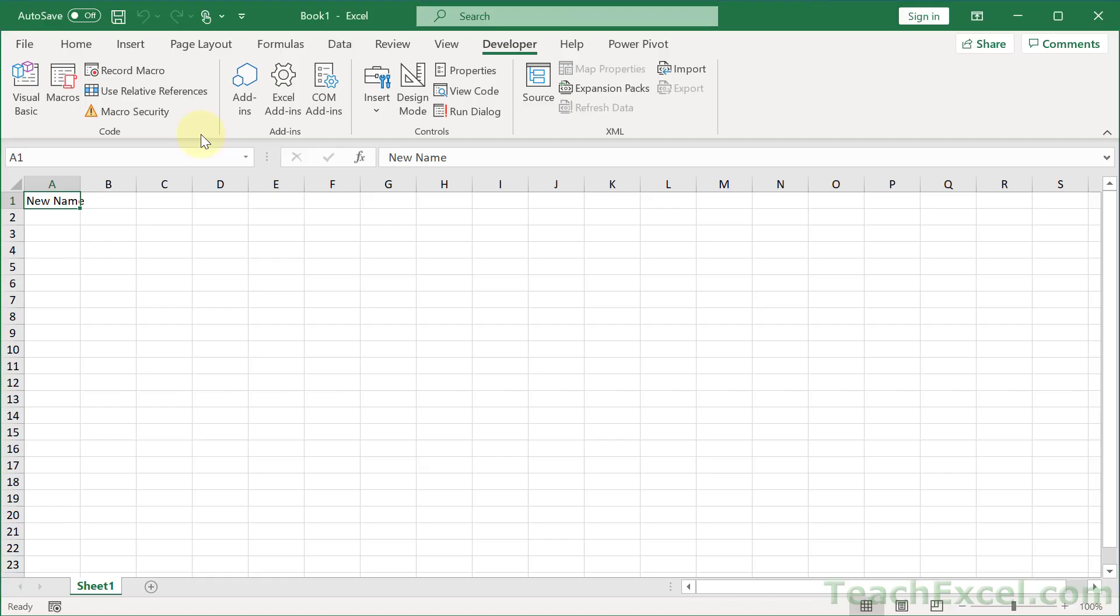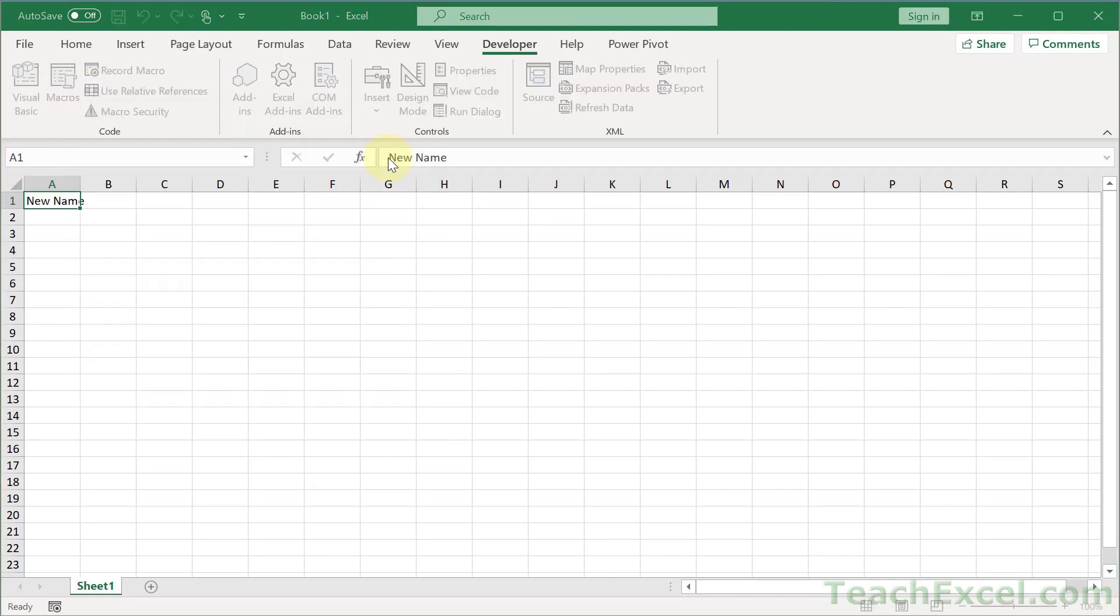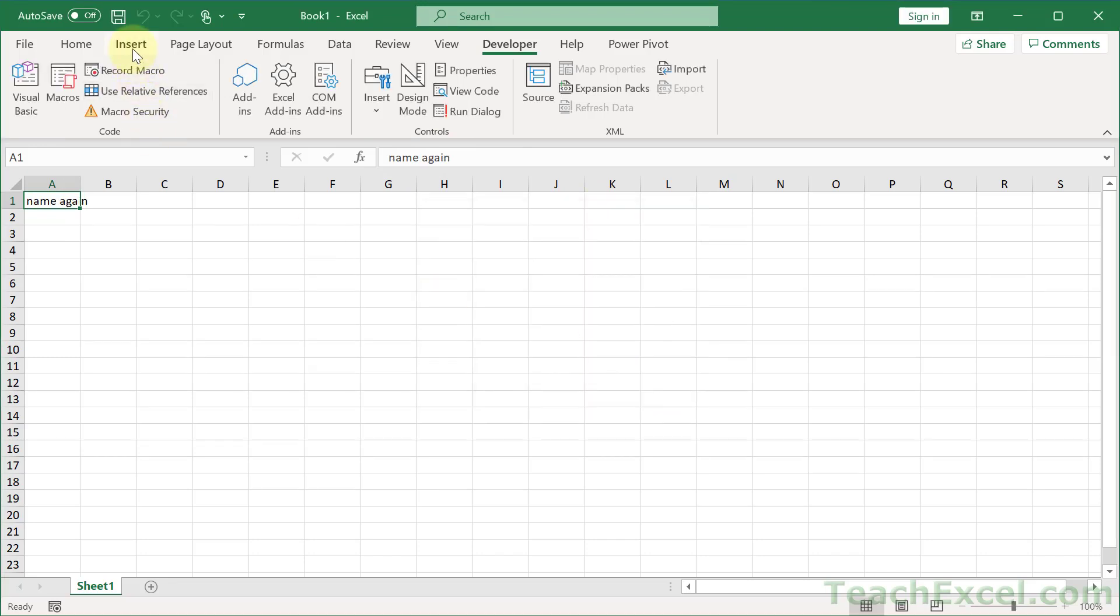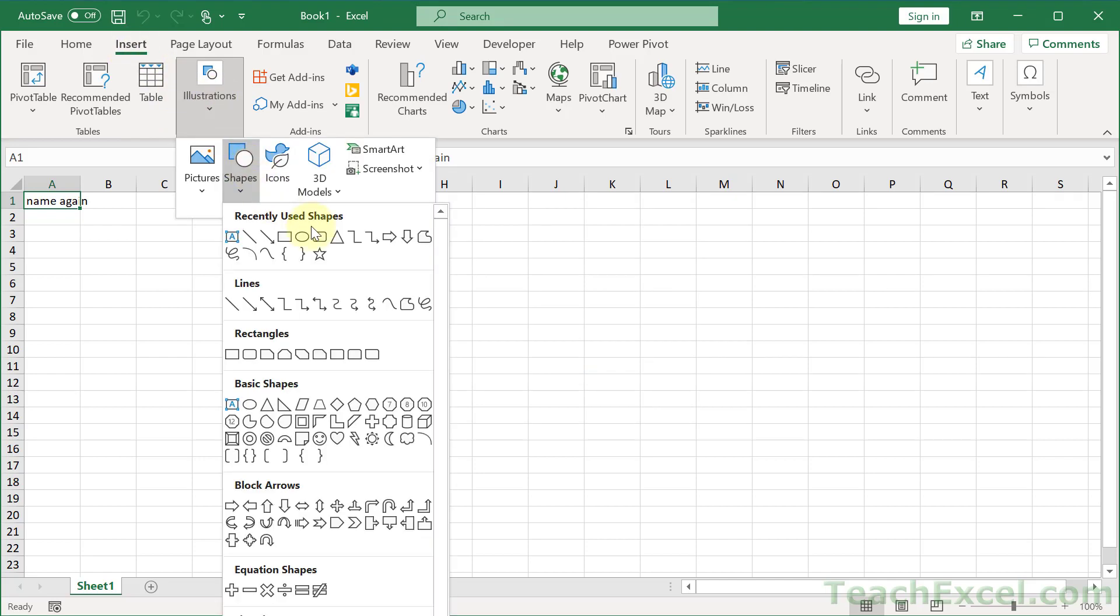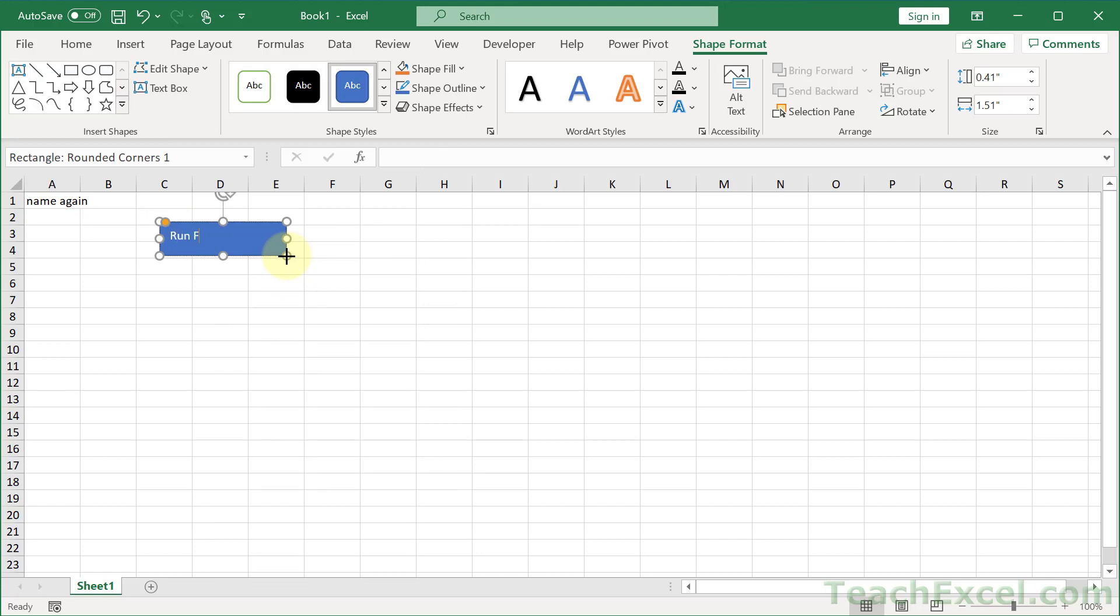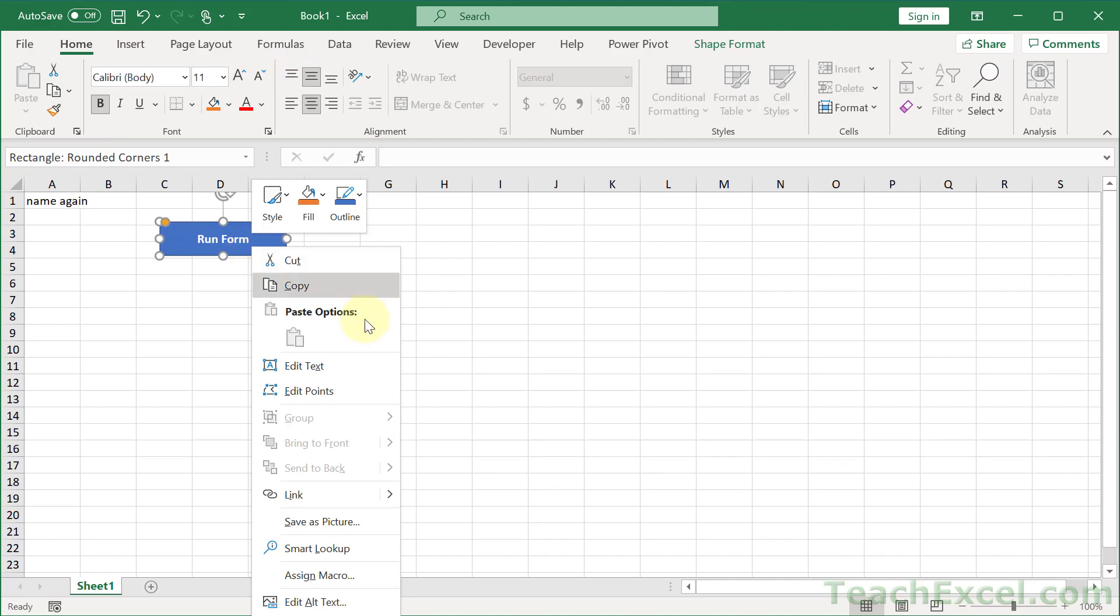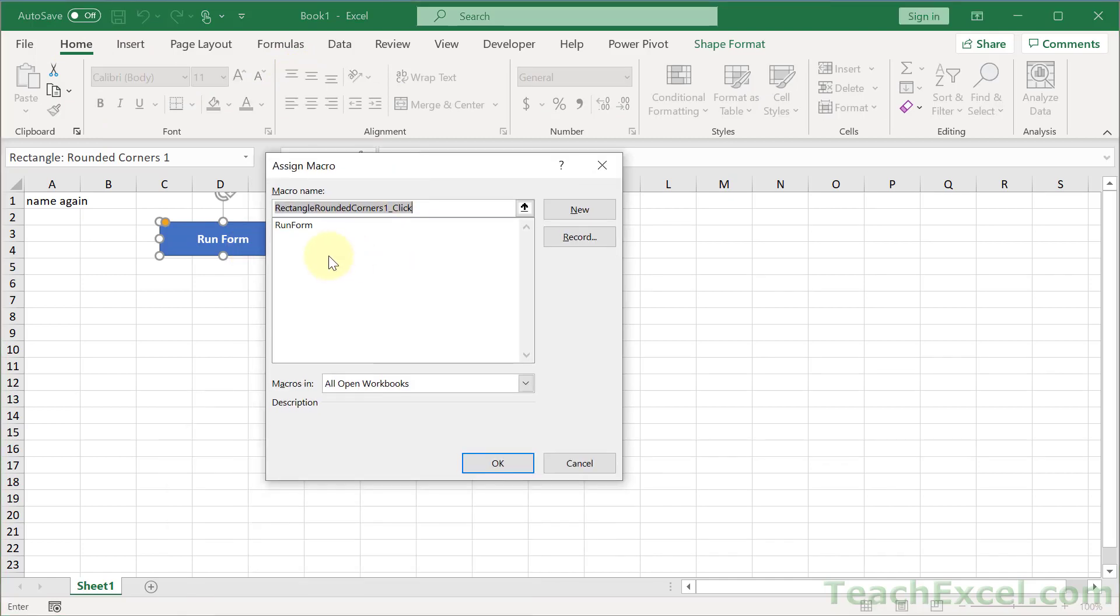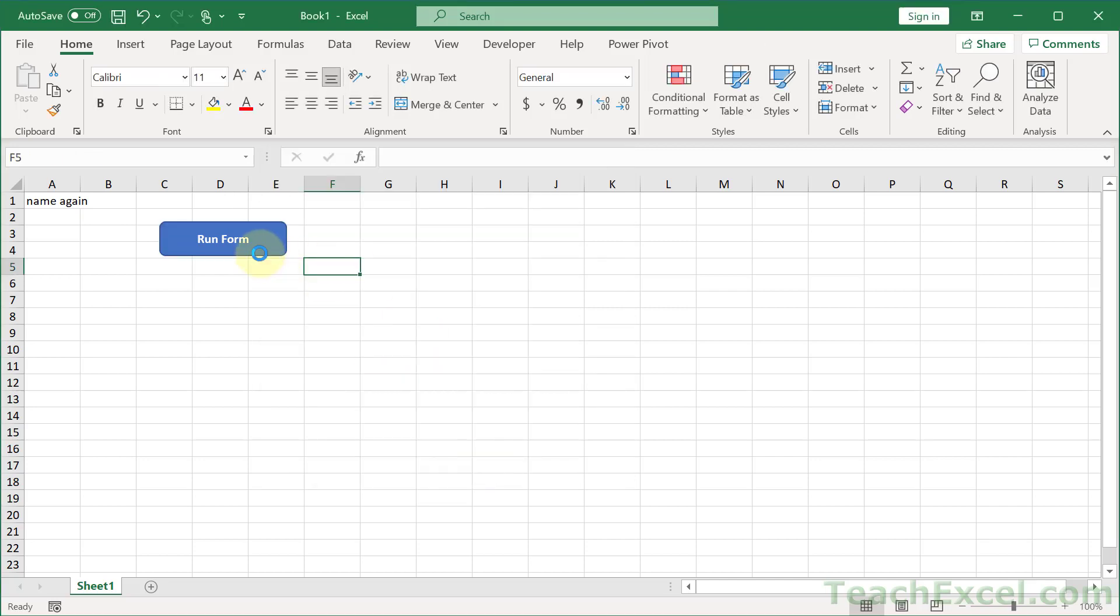Now we can run this macro. Let's go back to the worksheet to do it. Alt F8, run the macro. There we go. Name again. Submit. And the very last thing is insert, illustrations, shapes, rounded rectangle, and type run form. Select the text, bold it, home, center that. And let us assign a macro. Right click, assign macro, run form, OK. There we go.